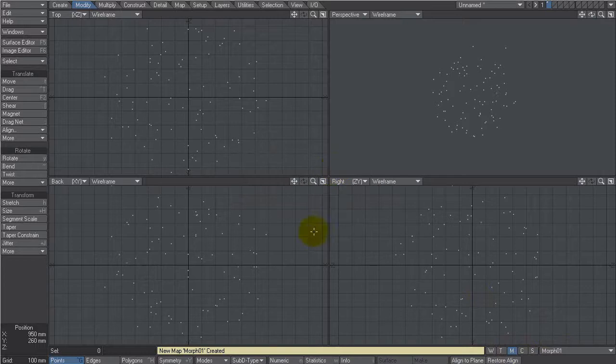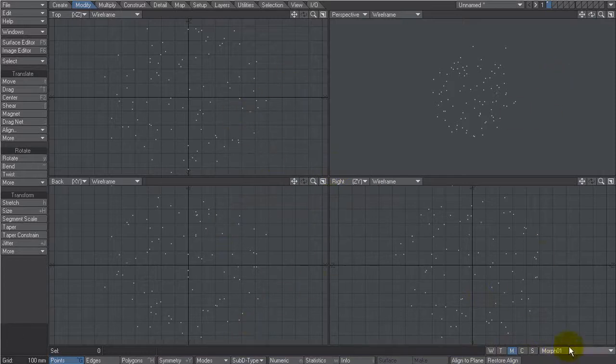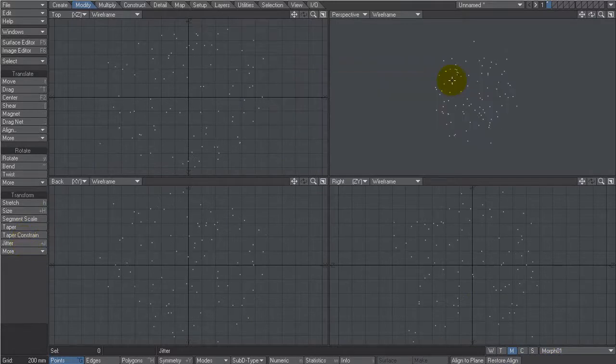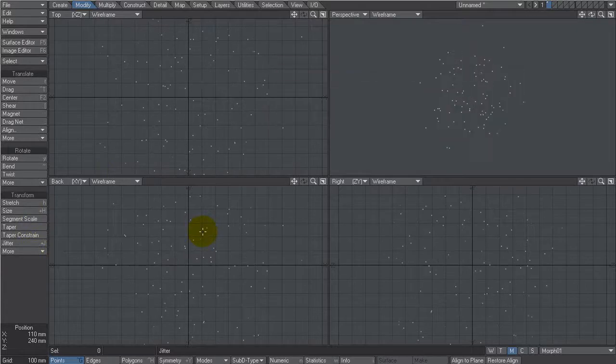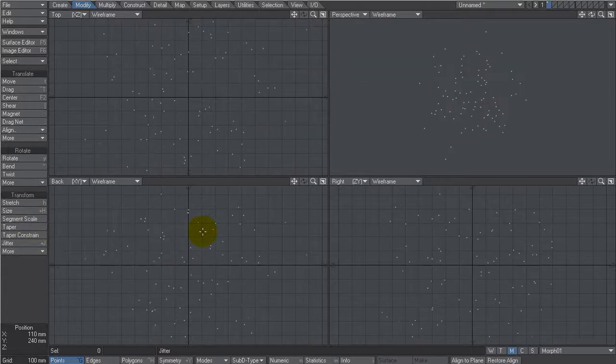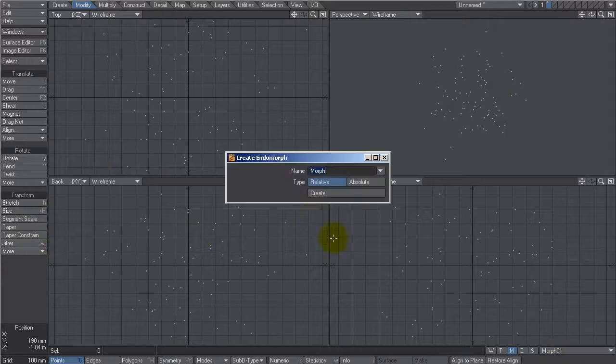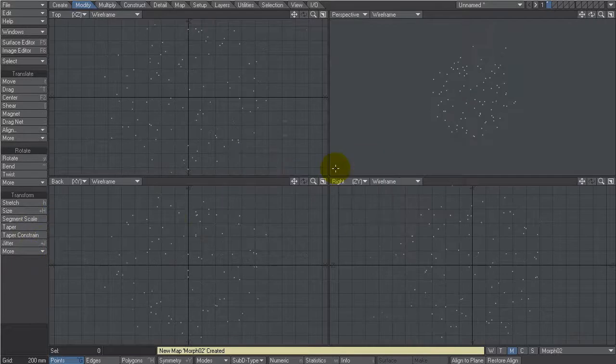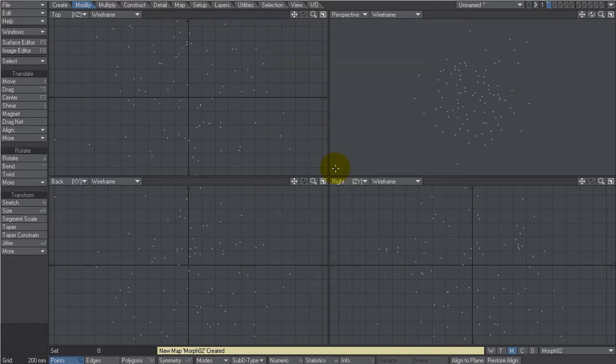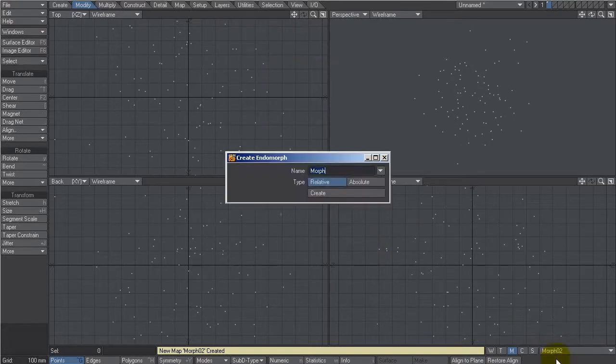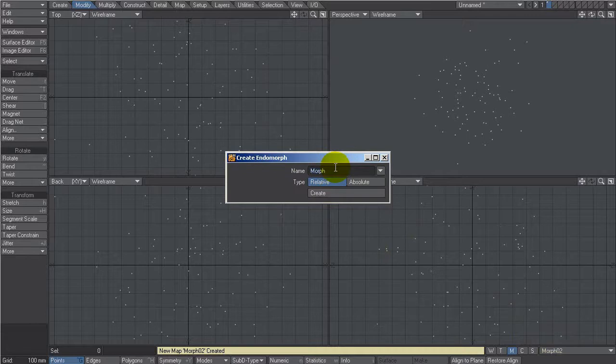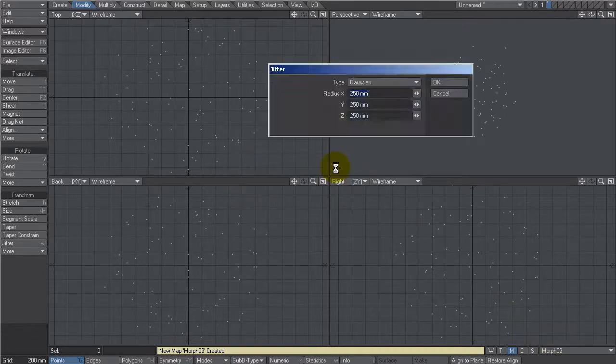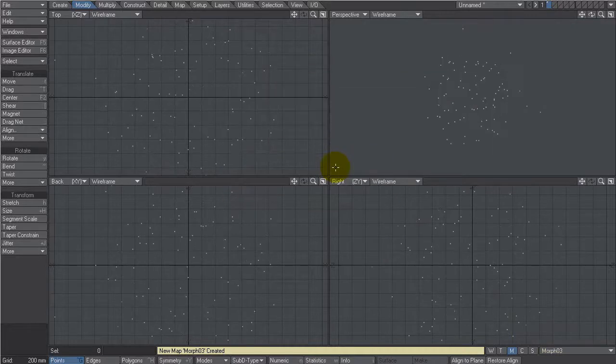That creates my morph so whatever I do now will get recorded as a morph. We go jitter and randomize them again. We can use shift J here, use it a couple of times just to really randomize them up. Create a new morph, let's give it a really imaginative name like morph 02. Let's use jitter a couple of times as well. Let's make one more with the incredibly imaginative name of morph 03 and use jitter maybe a couple of times and that'll do.